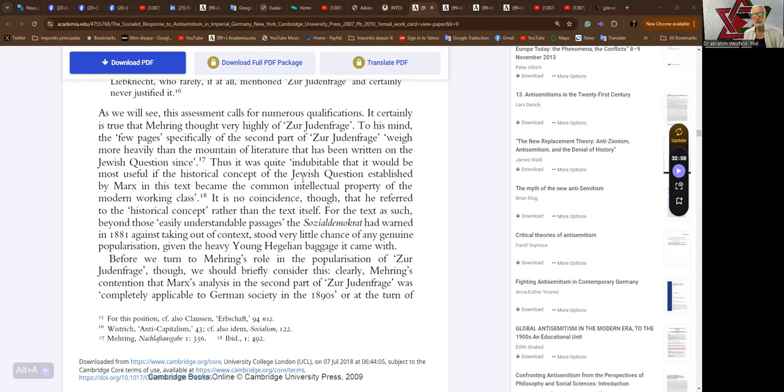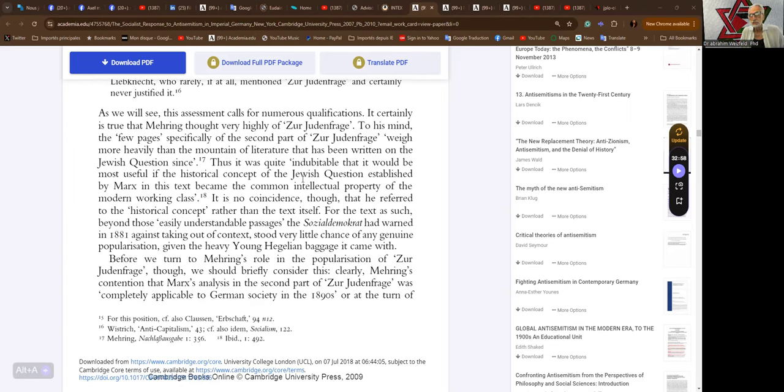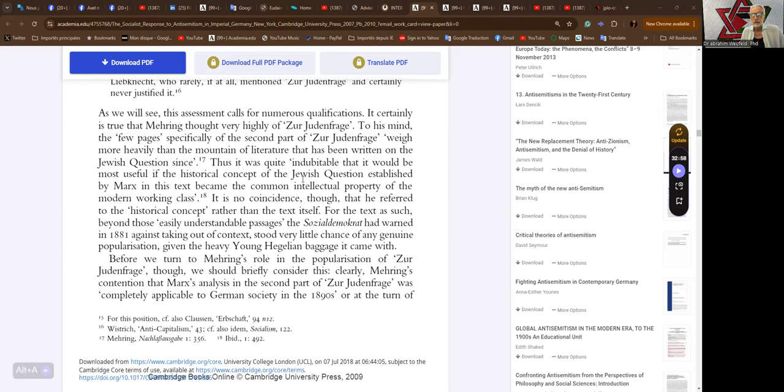As we will see, this assessment calls for numerous qualifications. It certainly is true that Mehring thought very highly of Zur Judenfrage. To his mind, the few pages, specifically of the second part, weigh more heavily than the mountain of literature that has been written on the Jewish question since. It was quite indubitable that it would be most useful if the historical concept of the Jewish question established by Marx became the common intellectual property of the modern working class.